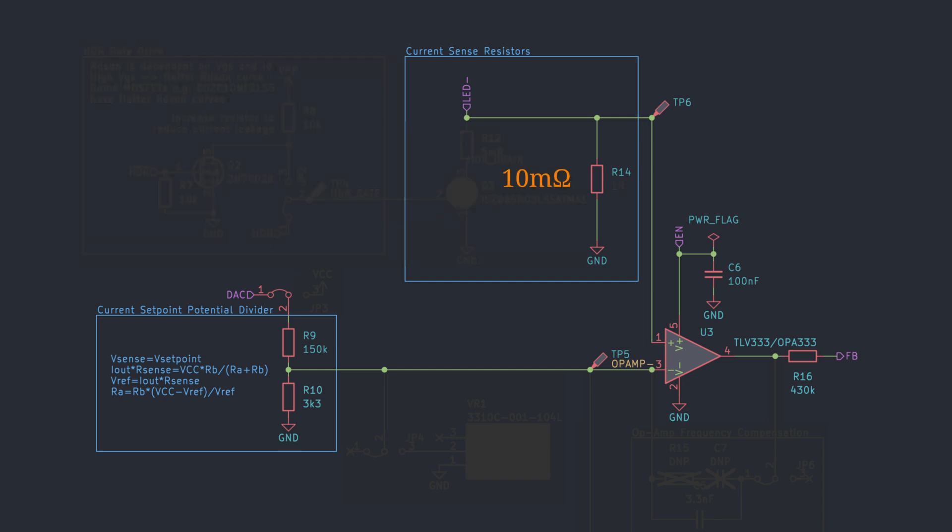At a maximum current of 5.4A, the current sense voltage is 54mV, which is perfectly fine. But for moonlight modes, for example one lumen output, we need to set the current to approximately 1.4mA. At this mode, the current sense voltage falls to approximately 14µV, which is too low for us.